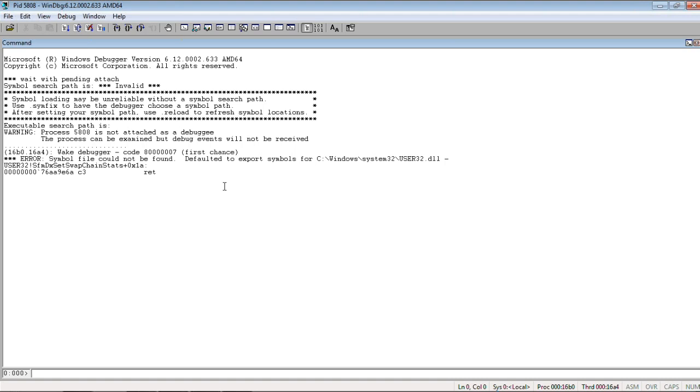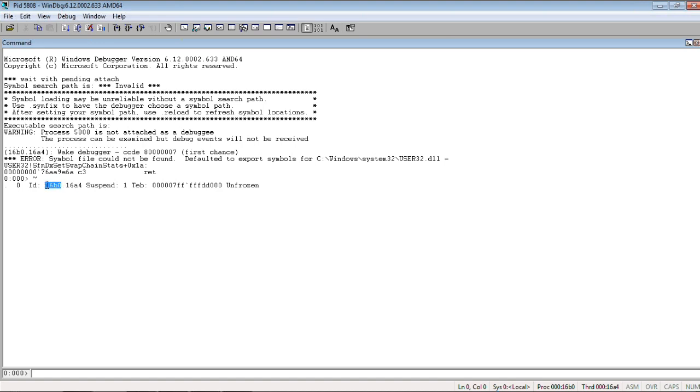I attach it to this process non-invasively. So, what I do, I show you that there is one thread for this process 16B0. We also see suspend count 1, so the thread was suspended.